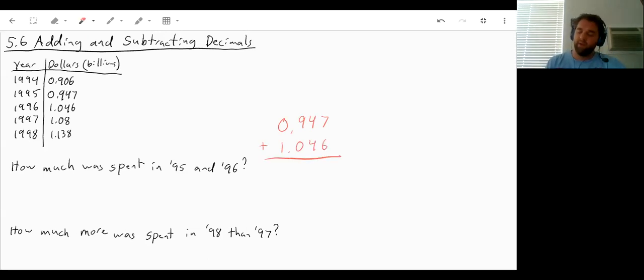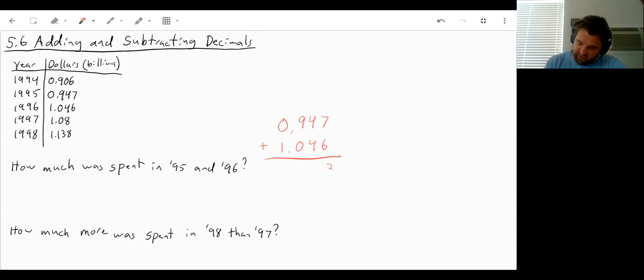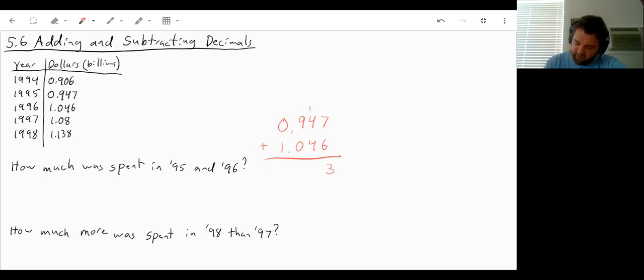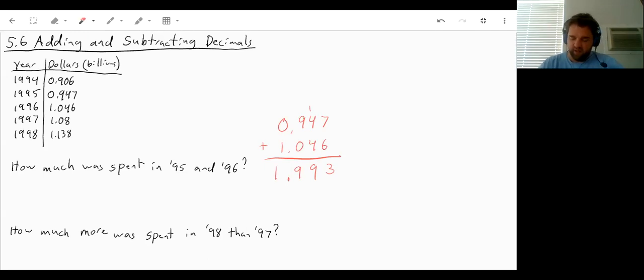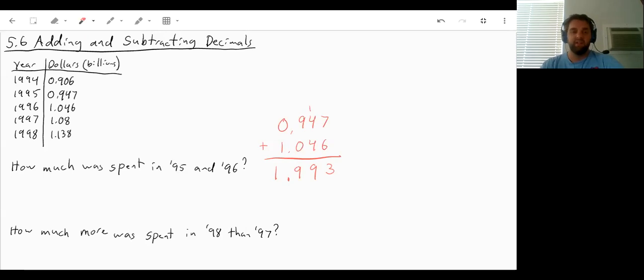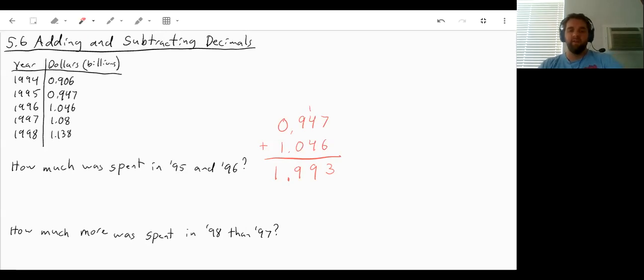Well, we can now add these together. So 7 plus 6 is 13. Carry the 1. 4 plus 4 is 8, plus 1 is 9. 9 plus 0 is 9. Our decimal place stays in the same spot. And 0 plus 1 is 1. So it would be $1.993 billion was spent in 95 and 96.